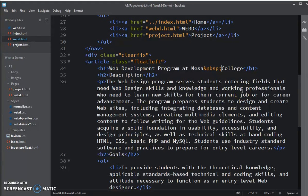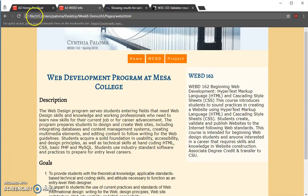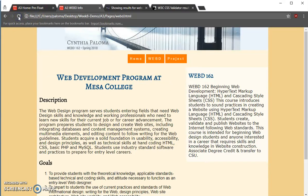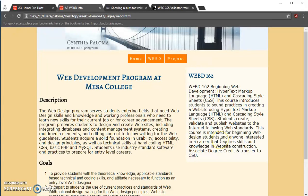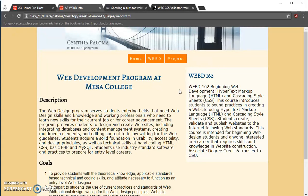I just save that and go to Chrome to update. So there you go, web development at Mesa College. If you wanted web development program, you could put another non-breaking space, but I think this is pretty good.